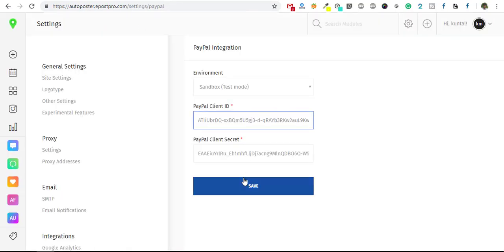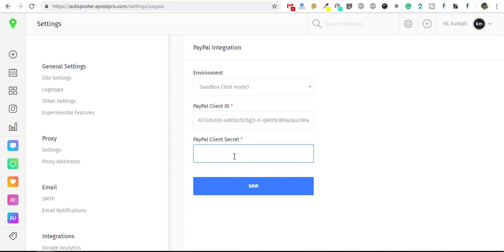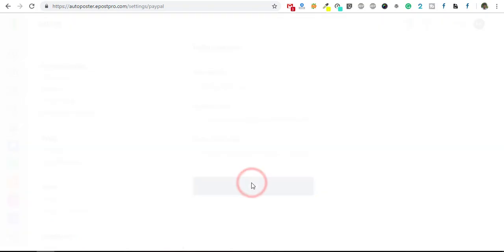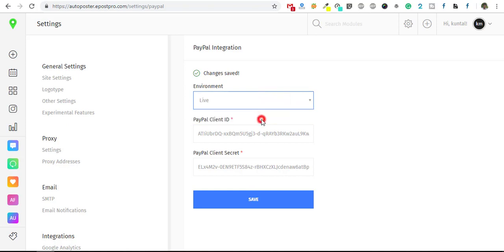Just copy and paste it. You can regenerate it also. And just save it. Make sure it should be in live mode, otherwise it will not work.